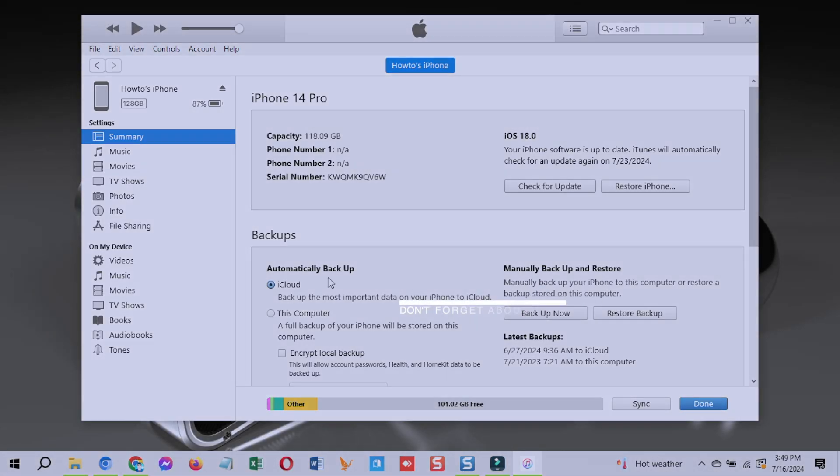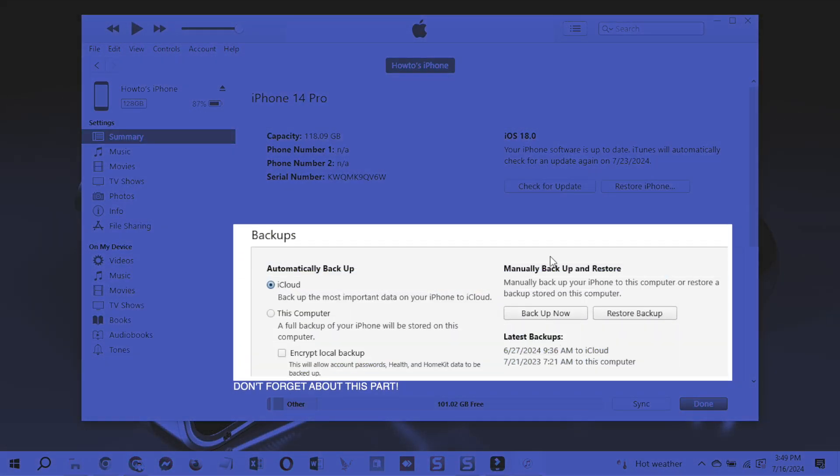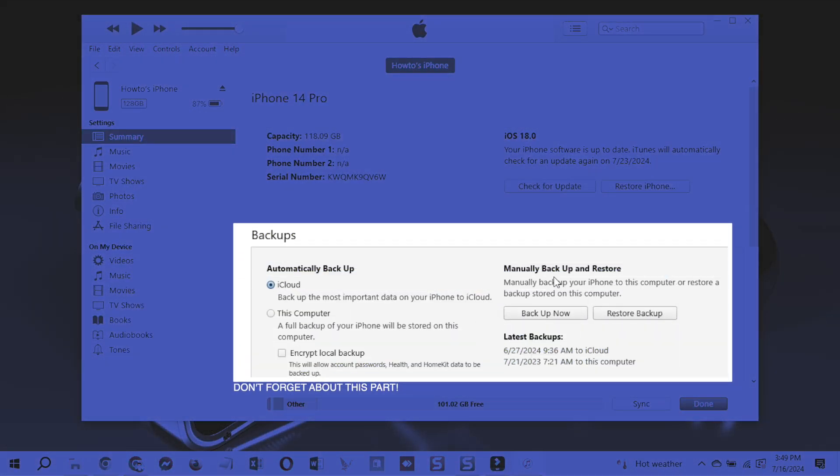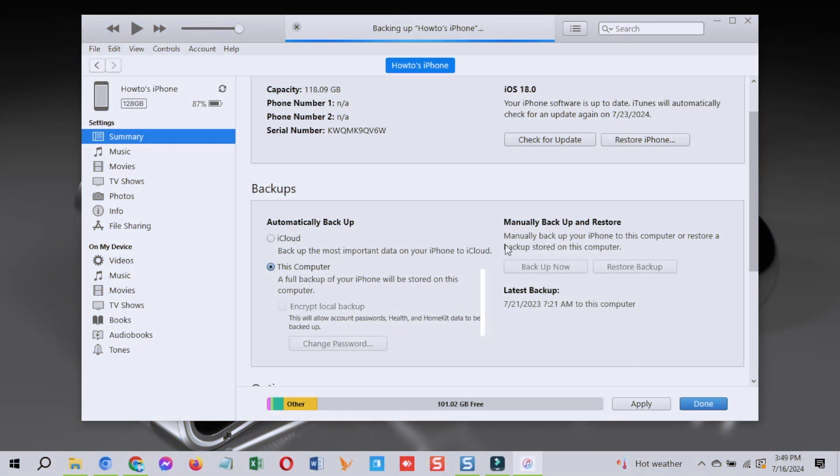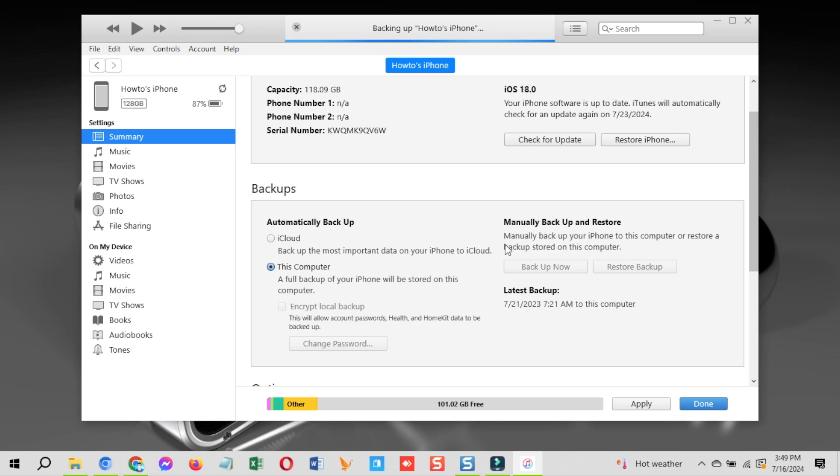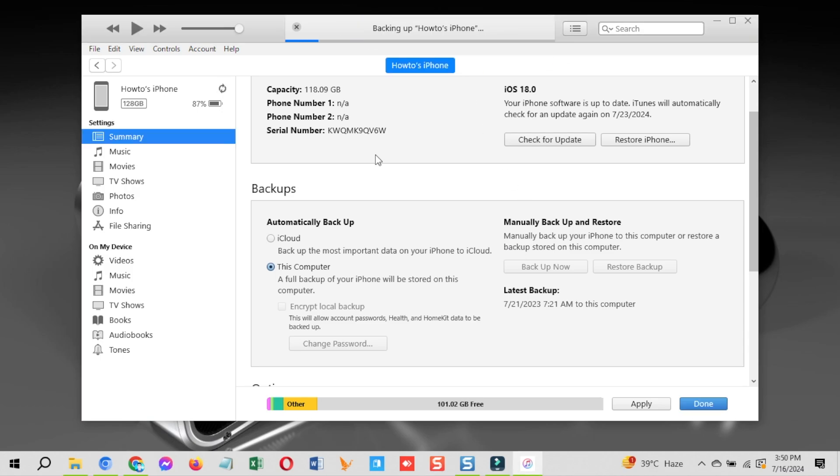On iTunes, select this computer option. Click on the backup button. You can also select the encryption option before taking a backup. It will backup all the apps login credentials as well. And when you restore the backup, you will not have to log into all the apps again. Once you select the options, click on the backup button and the process to backup iPhone data will start. You can see the progress at the top of iTunes.